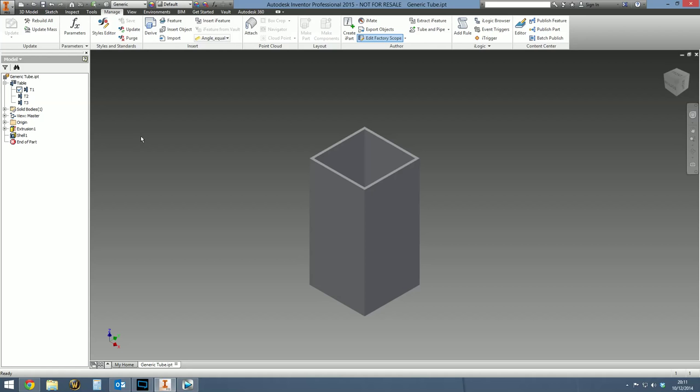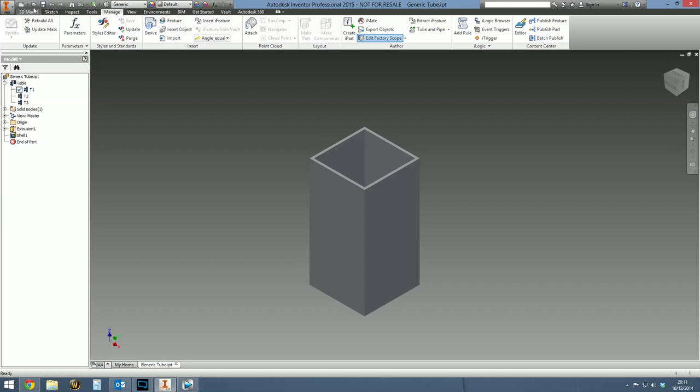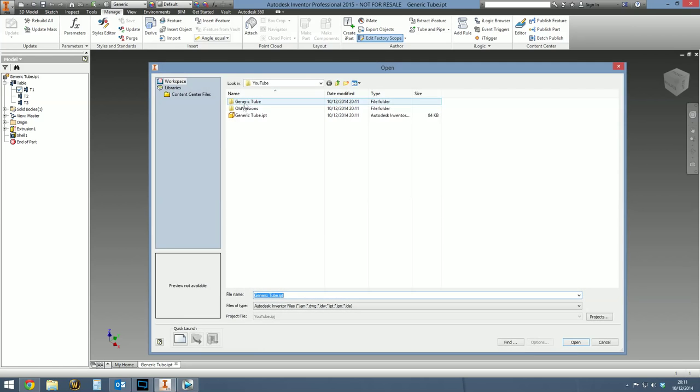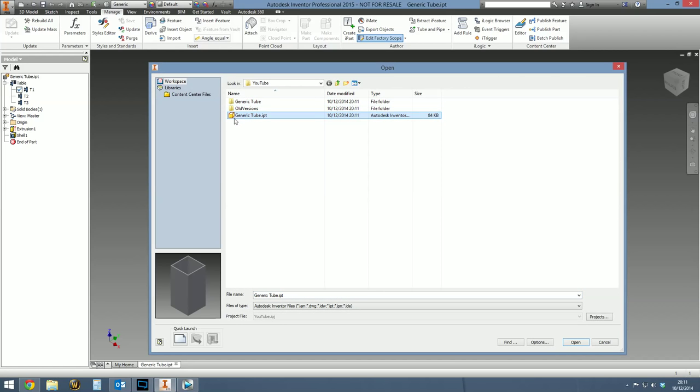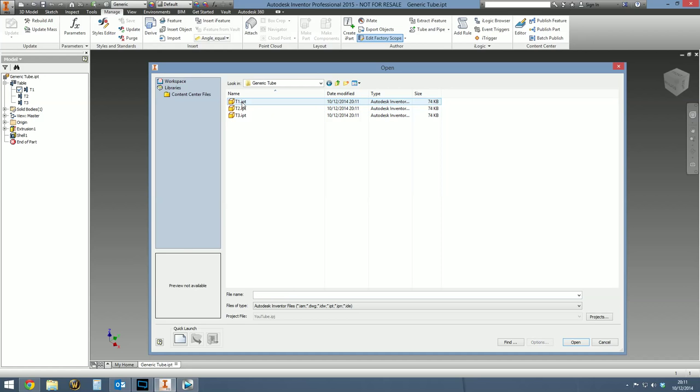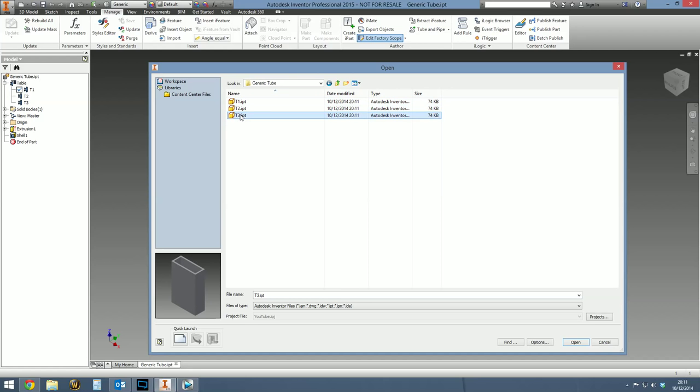At the moment, we've only got the master part. Although we've created three variations, Inventor hasn't yet created the physical files for T1, T2 and T3. So what we can do to create those variations is to select them in the browser, right click and select generate the files. Once you do that, if we just hit open in the same folder where the master part is, it'll create a subfolder called the same as the master part. And there's T1, T2 and T3 physical files generated.